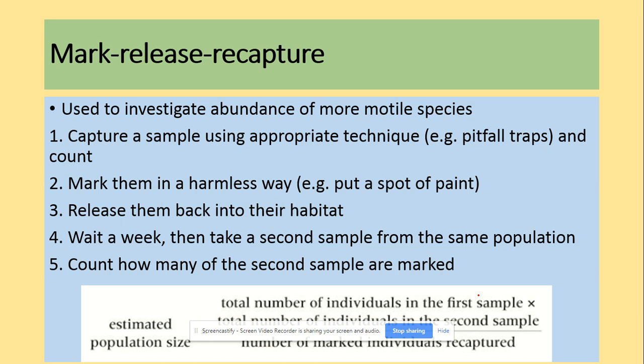The other method is mark-release-recapture. It's used to investigate the abundance of motile species. You capture a sample using an appropriate technique and count them, mark them in a harmless way, release them back to their habitat, leave some time, and then count how many individuals in the second sample are marked. The equation is: total number in first sample × total number in second sample ÷ number of marked individuals recaptured. Giving this equation always earns a mark.